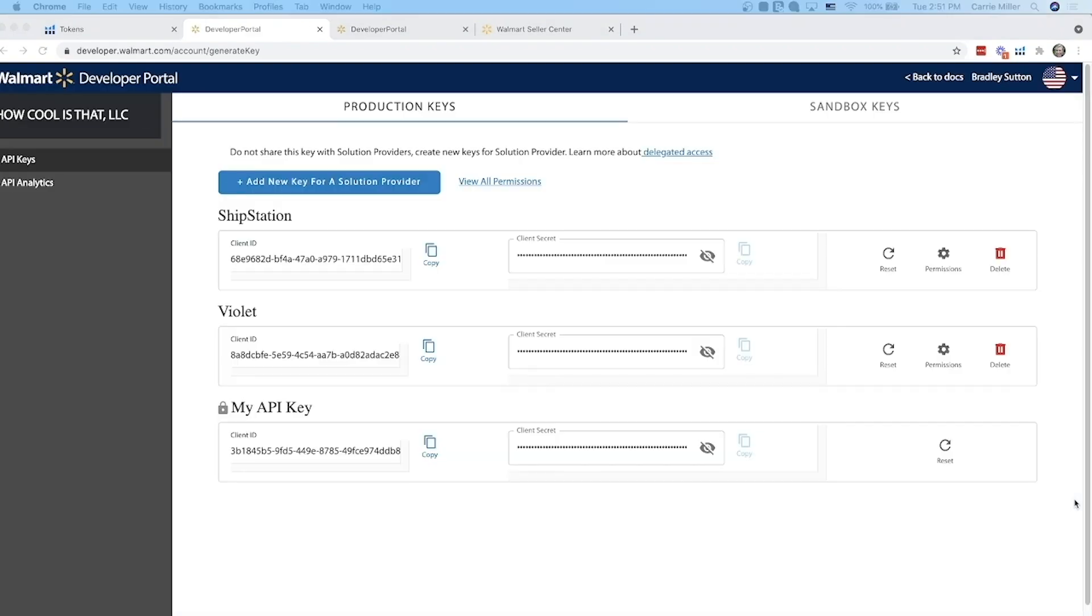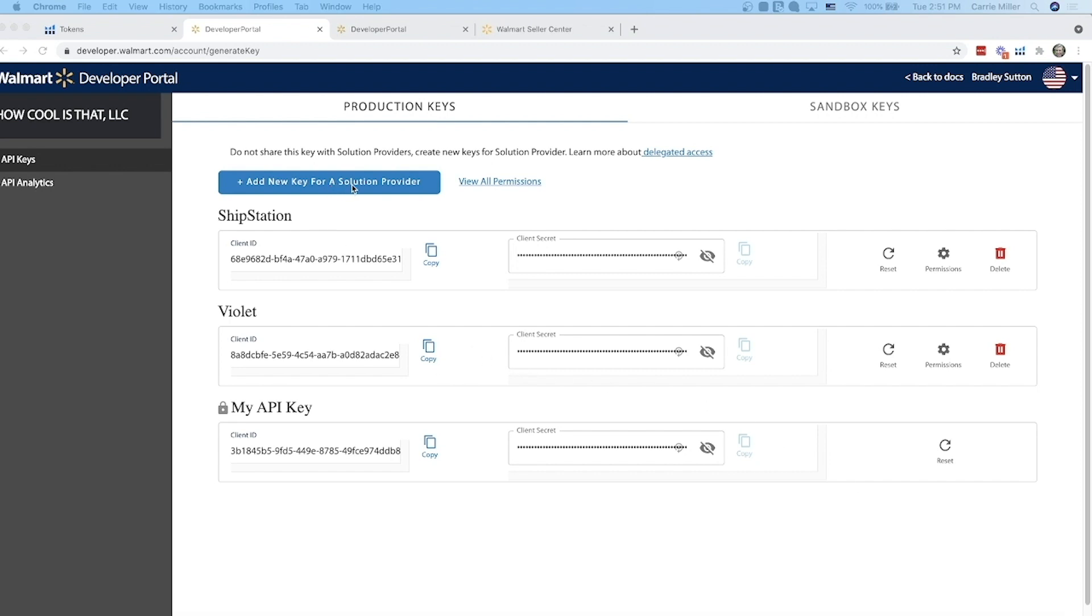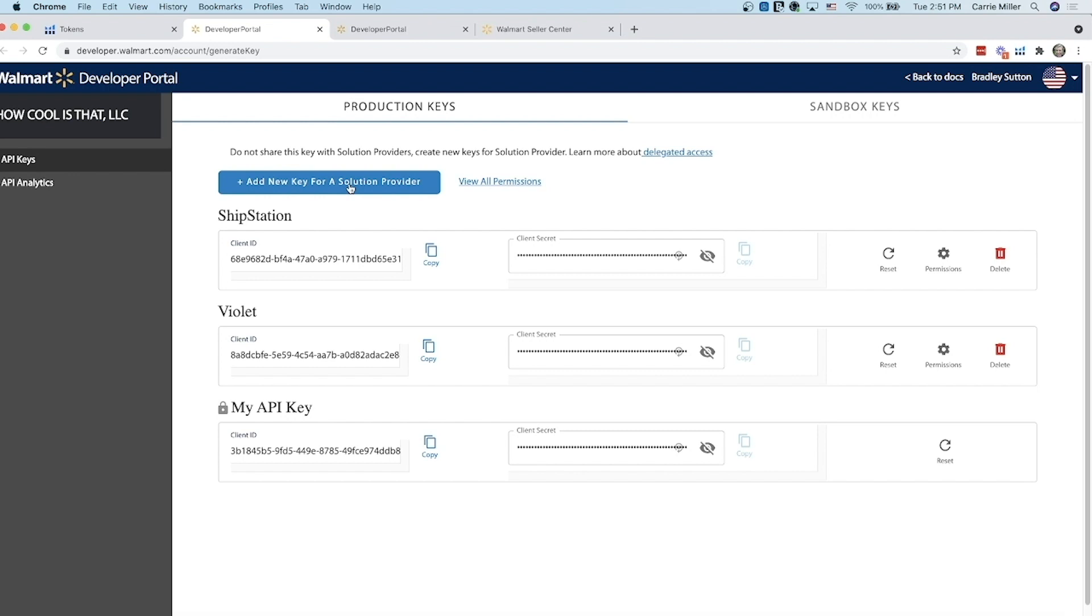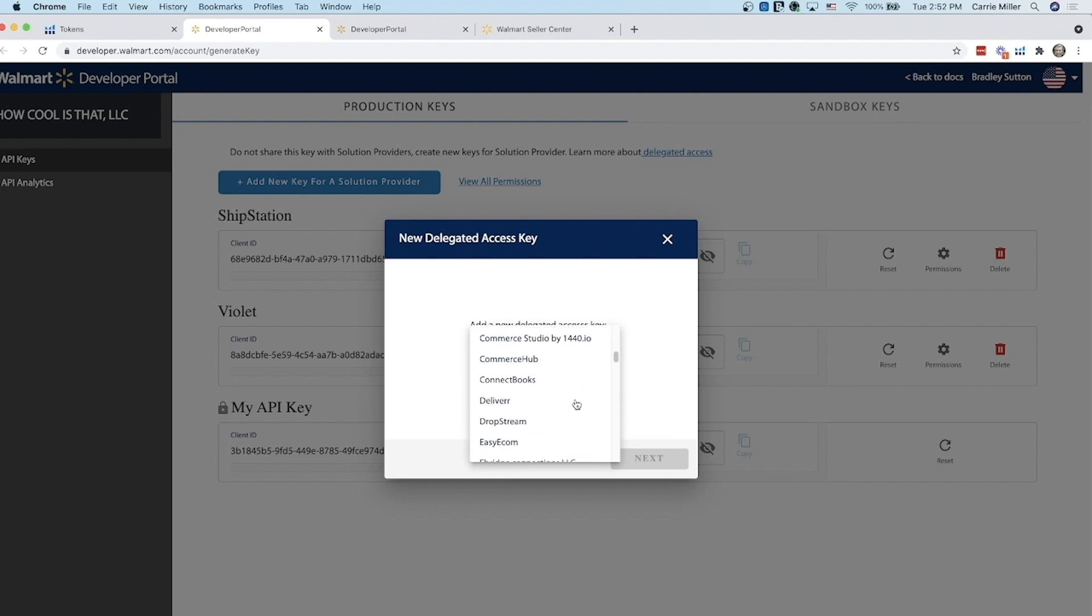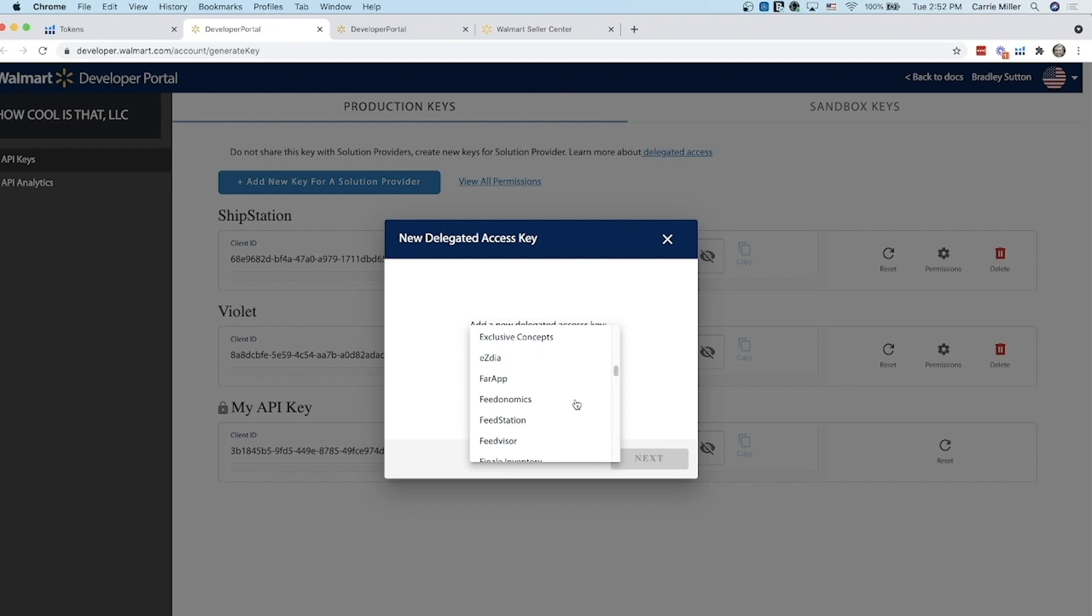Once you get into the Walmart developer portal, sometimes a page shows up and it says web developer portal. You're going to want to click on that button first and it'll take you to this page and then on this page you're going to click on add new key for a solution provider. When the box pops up where it says select solution provider, you're going to scroll down and choose Helium 10. It's in alphabetical order so it's pretty easy to find.